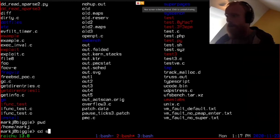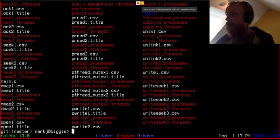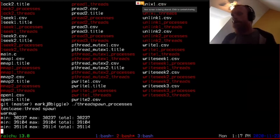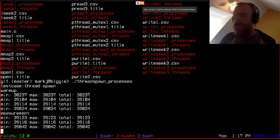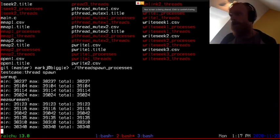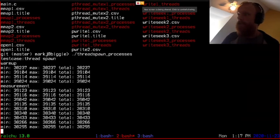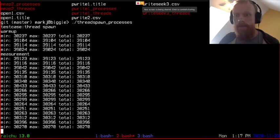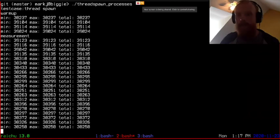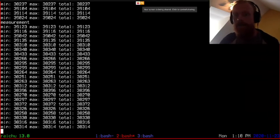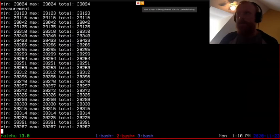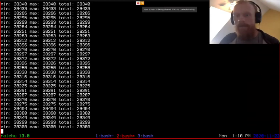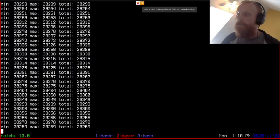To motivate what I'm going to show, I'm running a specific program from the will-it-scale source directory. Will-it-scale is a collection of programs that each do one specific operation in a loop, and the whole point of them is to find concurrency bottlenecks. The particular example I've started, called thread-spawn, is a program that creates a thread using pthread_create, sets it to run a handler that does nothing, and then the original thread waits for the newly created thread to exit.